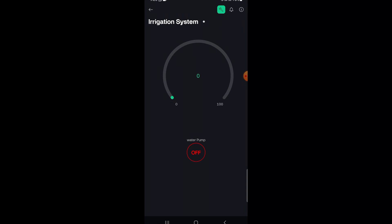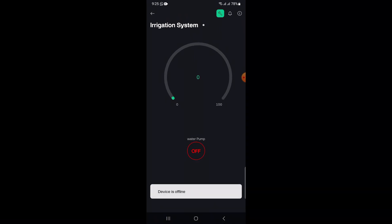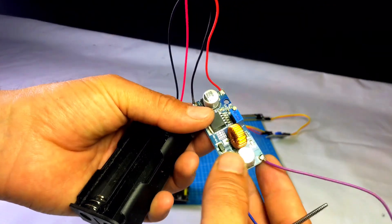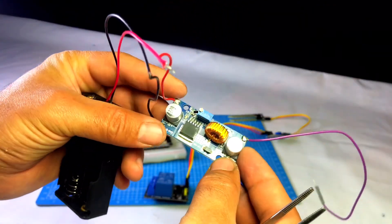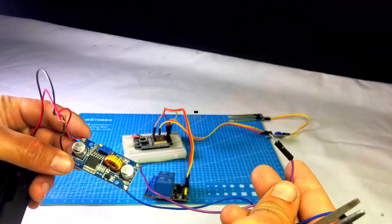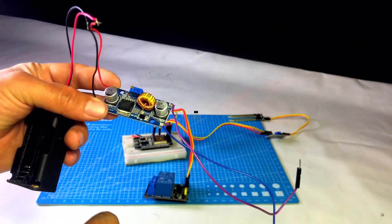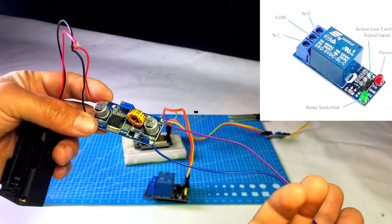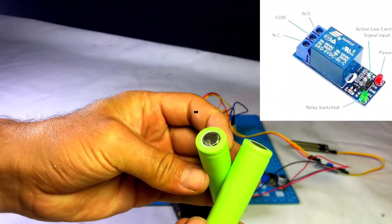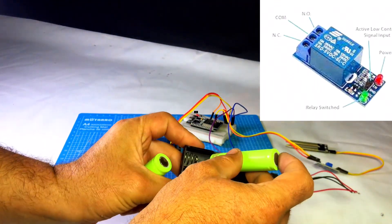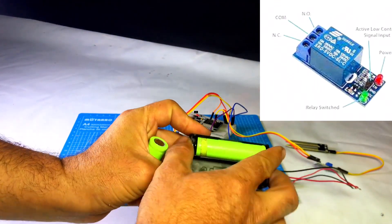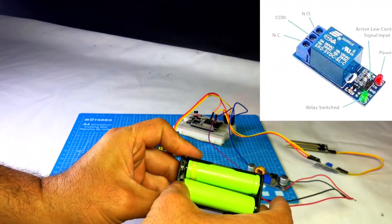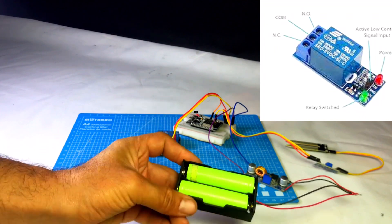Once your ESP32 is connected, you can control the pump using the button and you will see the soil moisture reading on the gauge. Now, before showing the demo, I'm using a buck converter to power the circuit. I have connected two 3.7V batteries to its input and I've set the output to 5V. If you want, you can also use a regular 5V power supply instead.